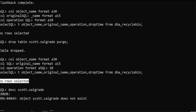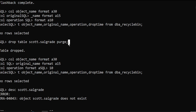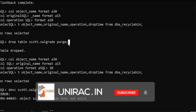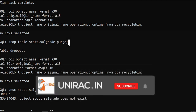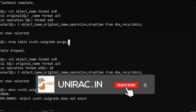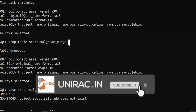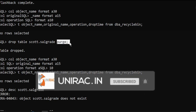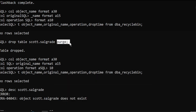So while dropping, be careful. In case you want to drop temporarily or accidentally dropped it, it is there in the recycle bin and we can restore it — we can flashback the particular table. But if you have used purge, it's permanently dropped and we can't return the particular dropped table.